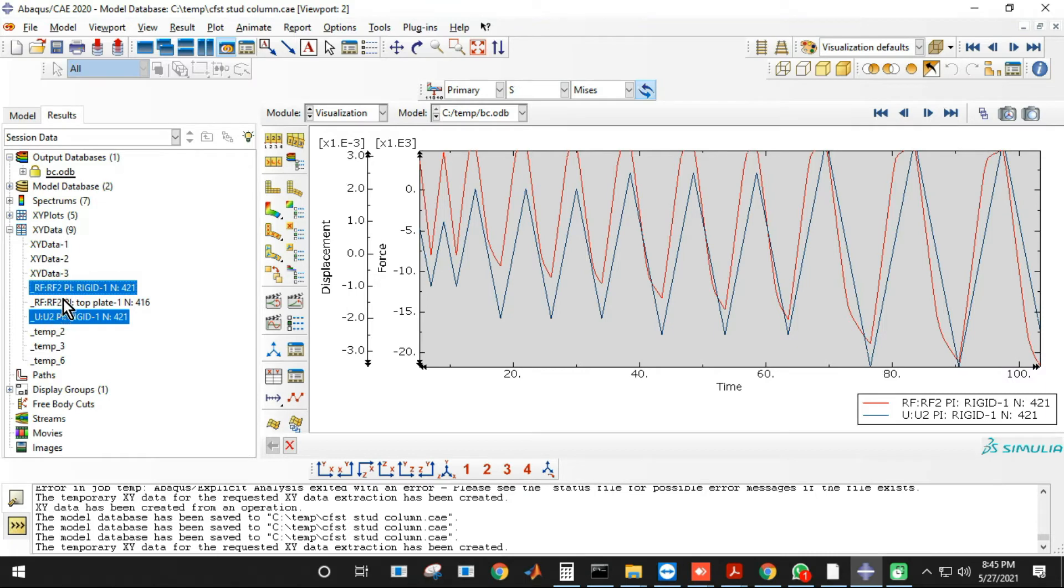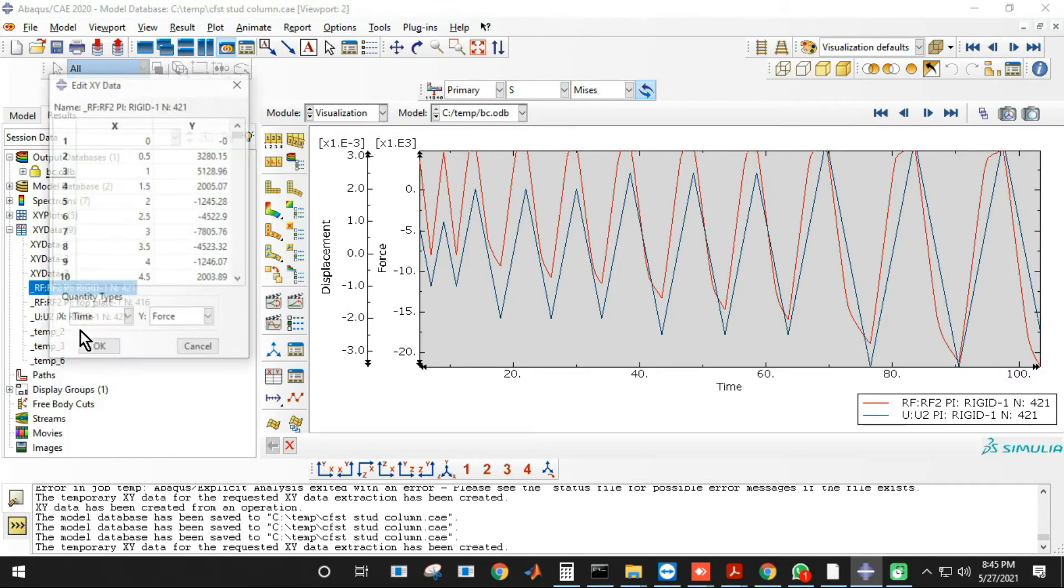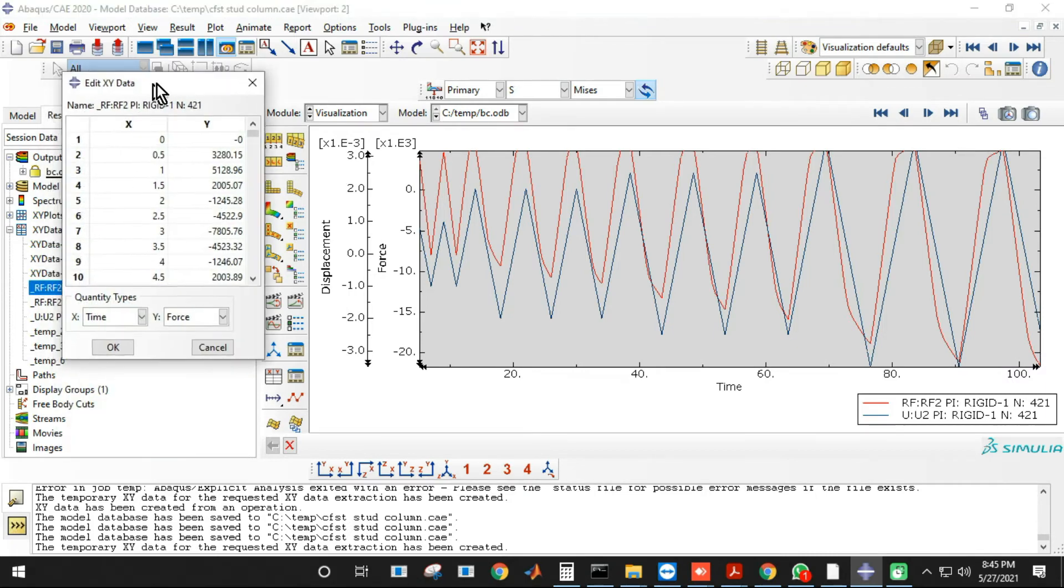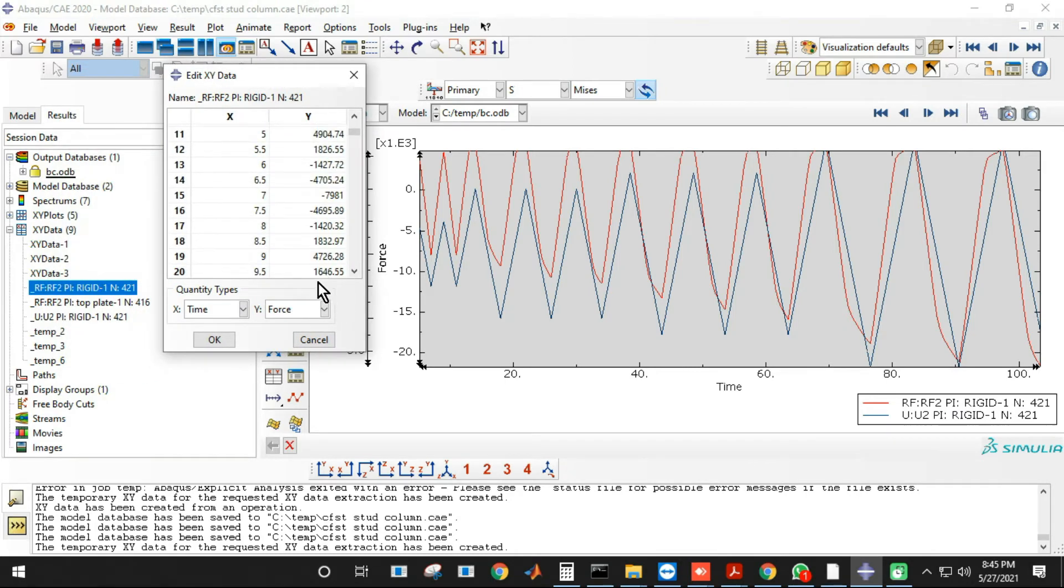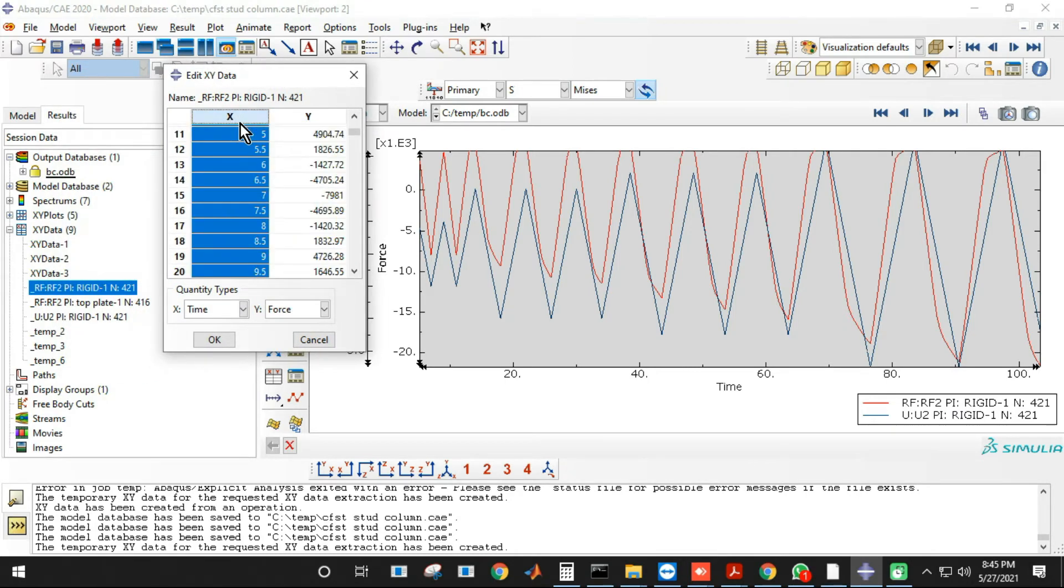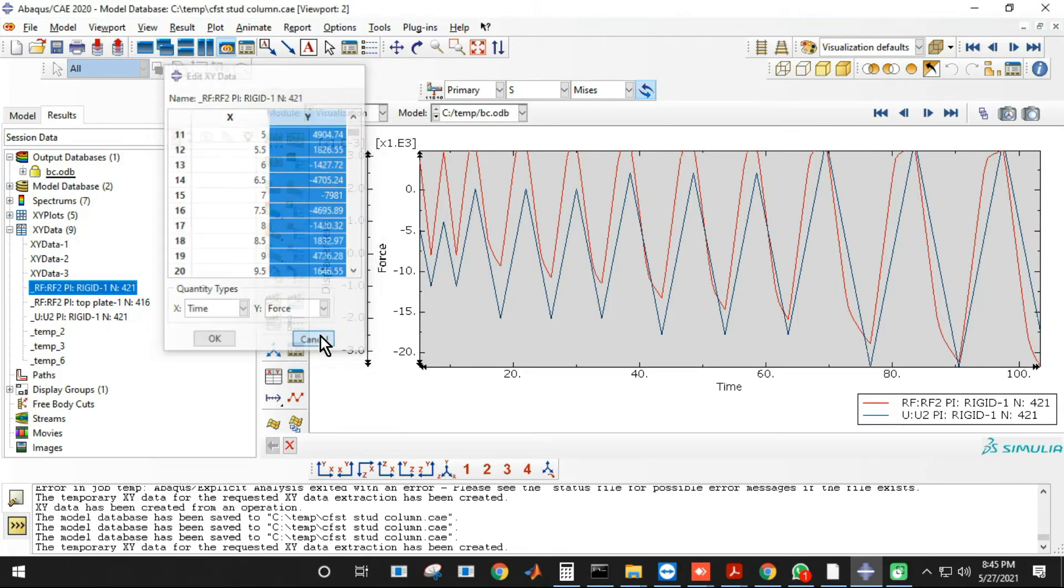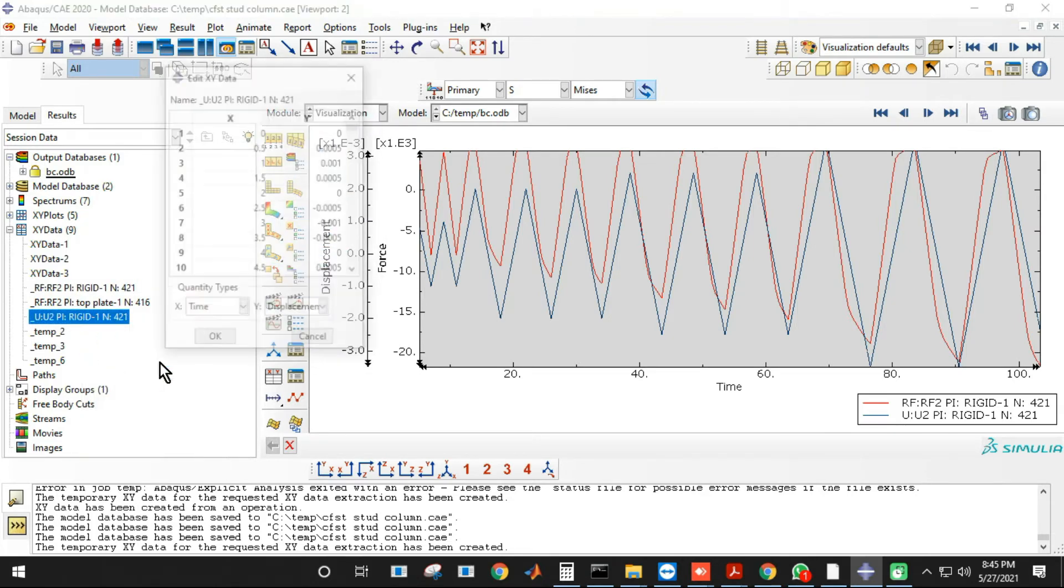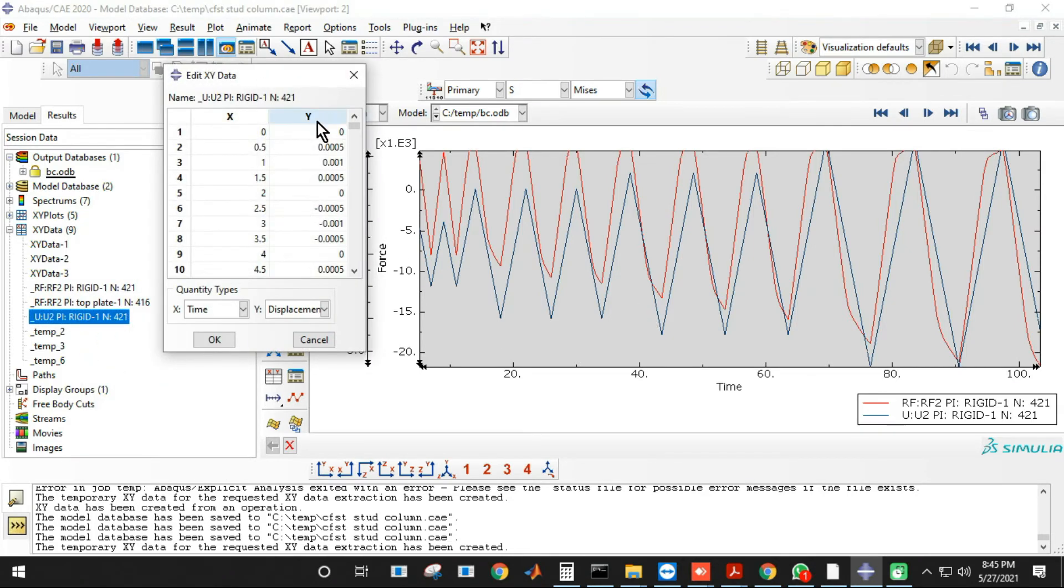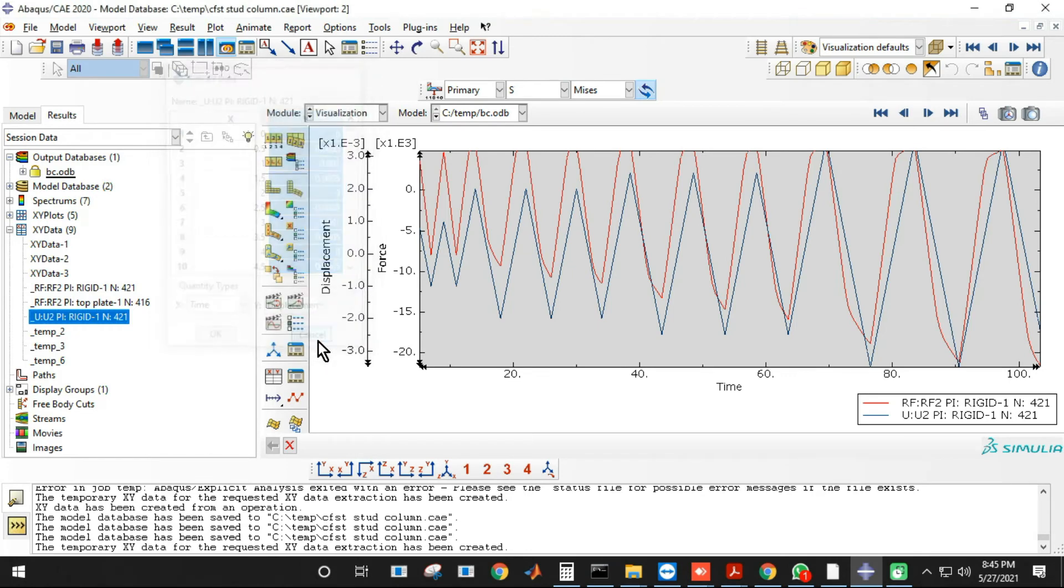So these two I need. And you can simply right click on this thing one by one and you can get the Y data, which is my reaction force versus time. So I don't need X. You can copy Y in Excel and similarly U2 in Excel and you can simply plot it.